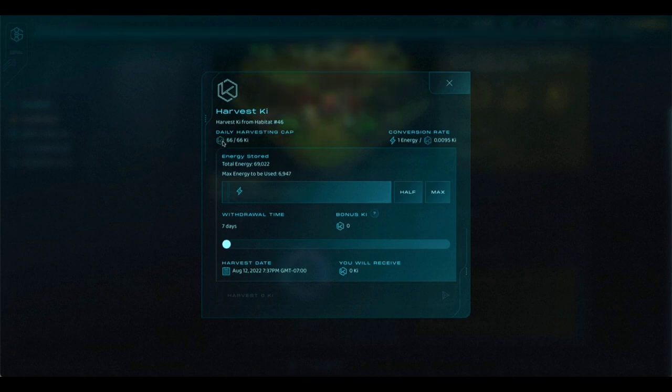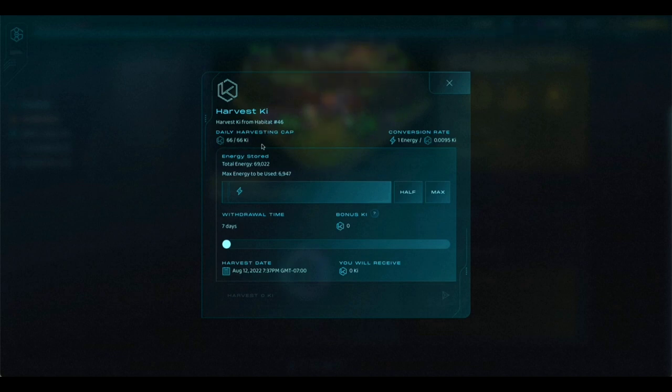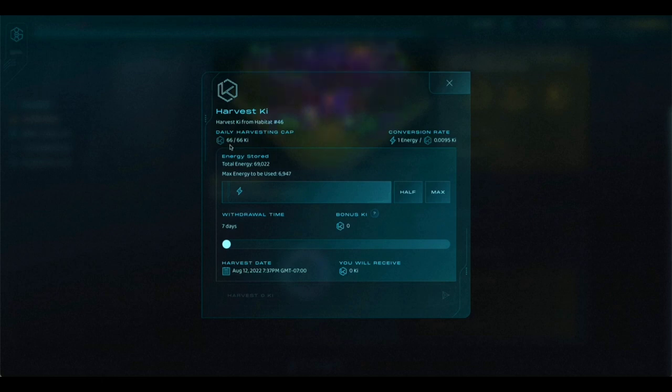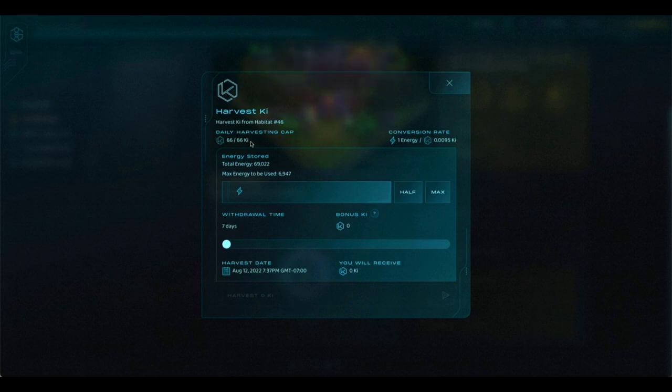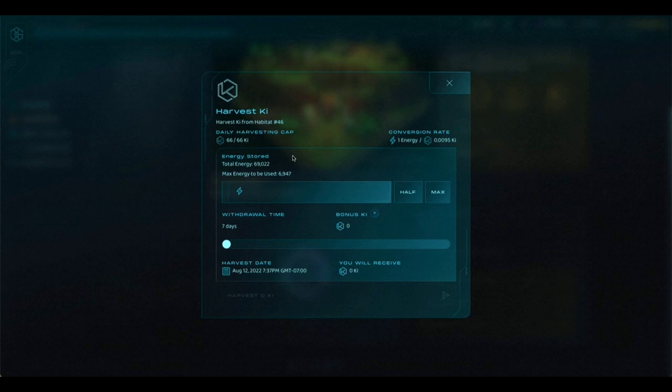The first thing that you'll see here is your daily harvesting cap. Right now it says 66 key. That's because we have not yet harvested for the day, so you have all 66 key left to harvest. And there's 66 key to harvest as we tap on this set of habitats because this is two Level 1 regular habitats that you're renting.